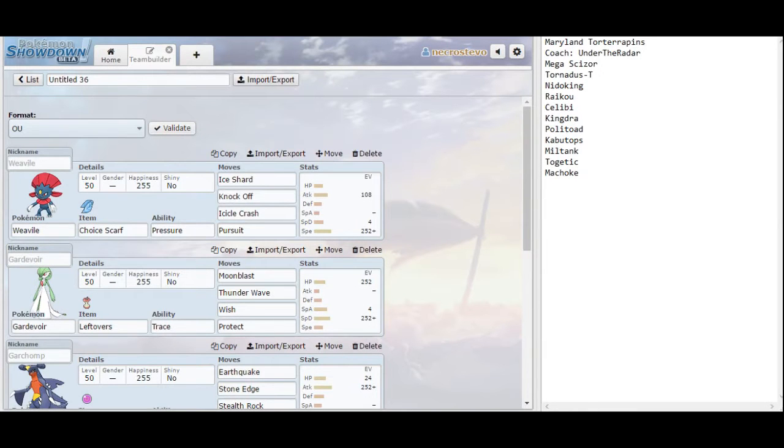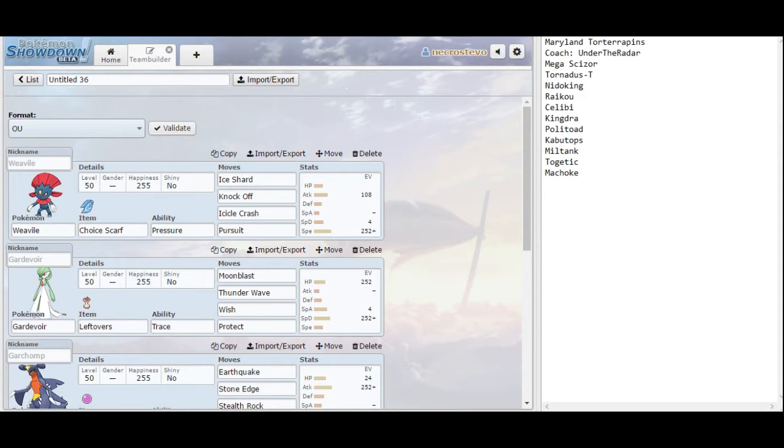What is going on YouTube? This is NecroStevo and it's time for week one of the Pokemon Premier League.